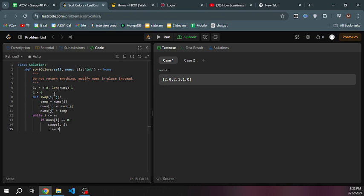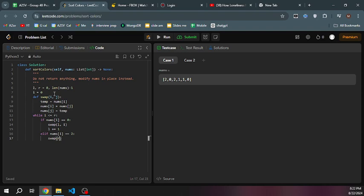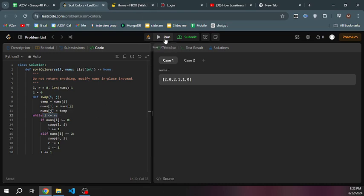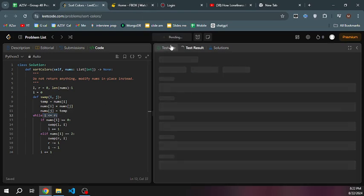Else if nums of i equals 2, we're going to swap our right value with our current. After that, we're going to decrement both right and i by 1. We iterate until this condition is dissatisfied.